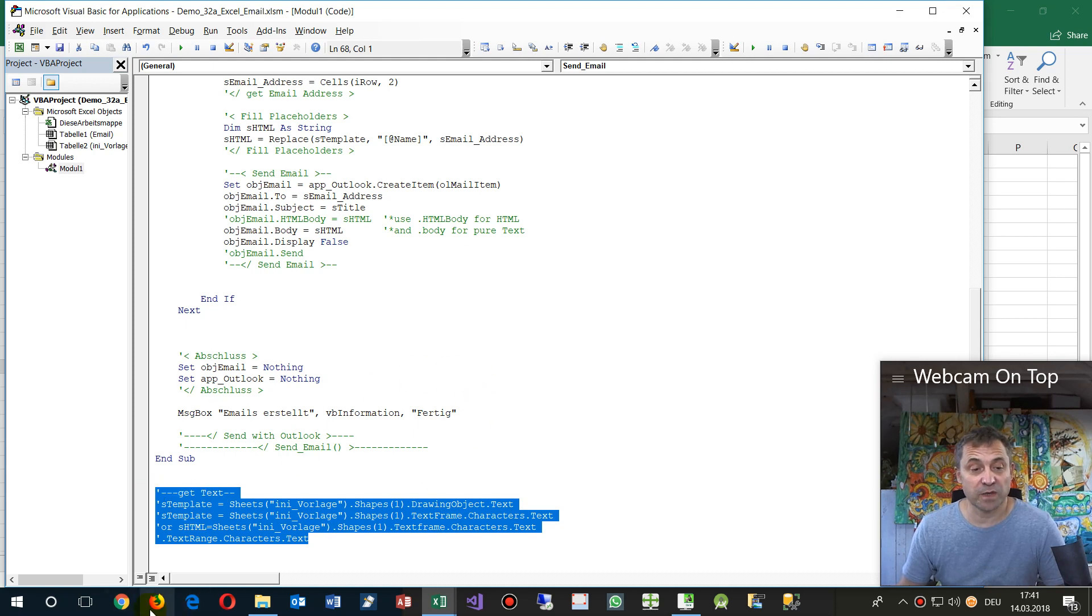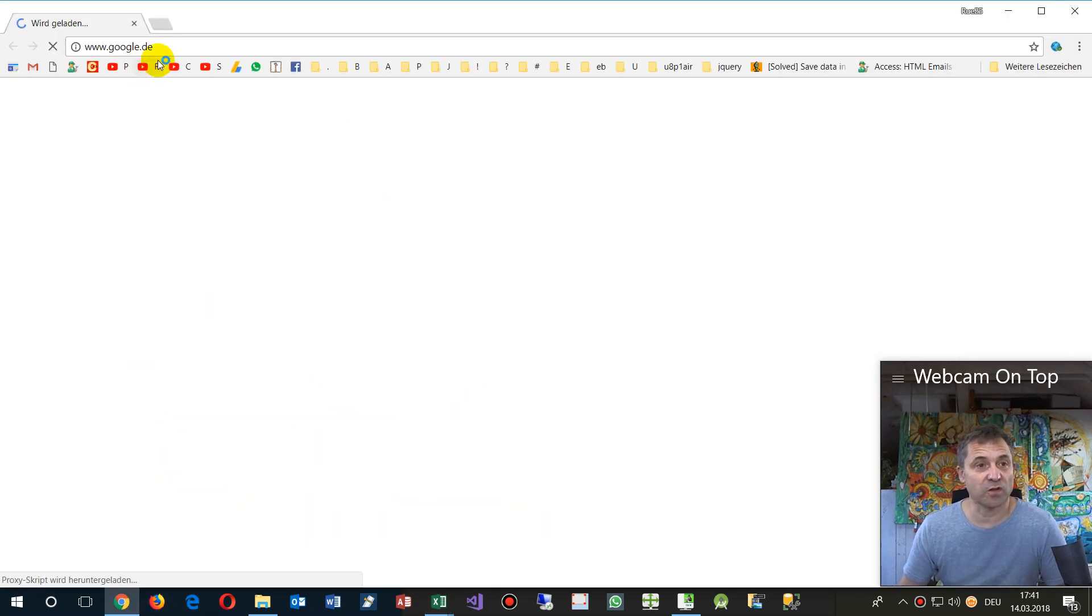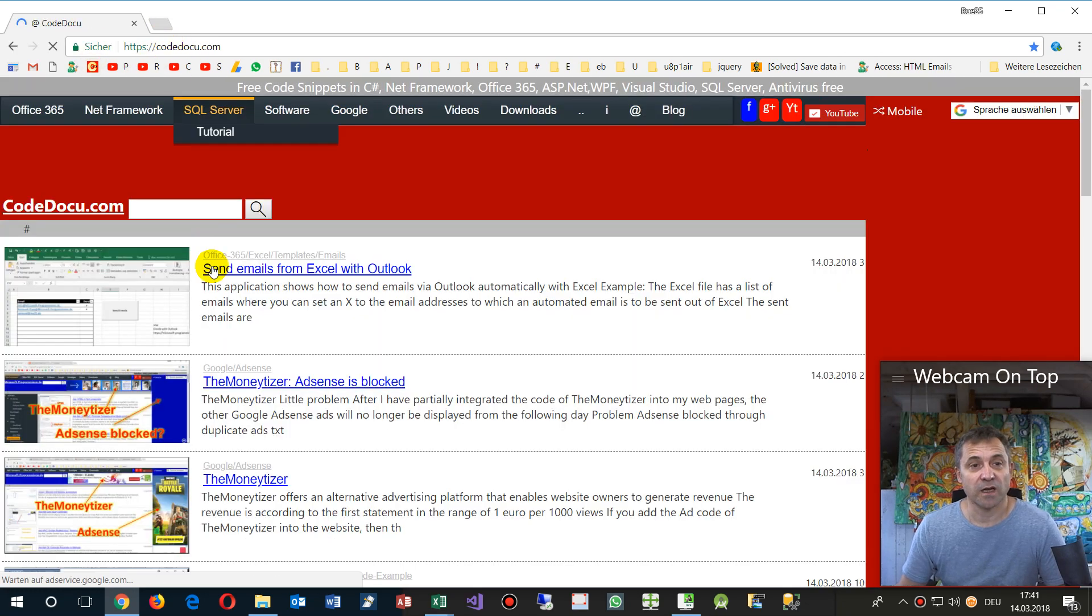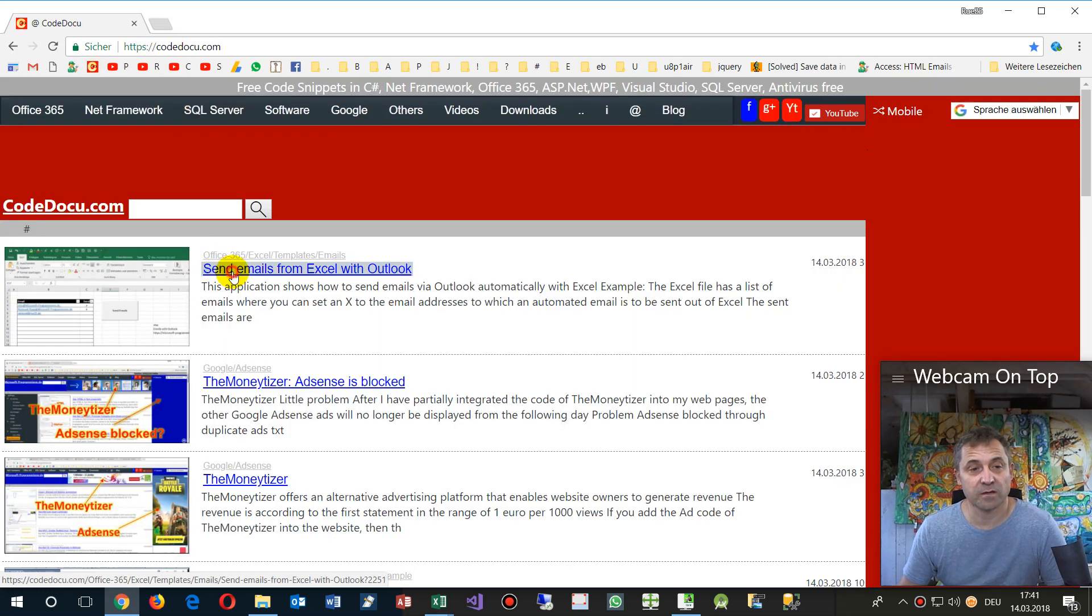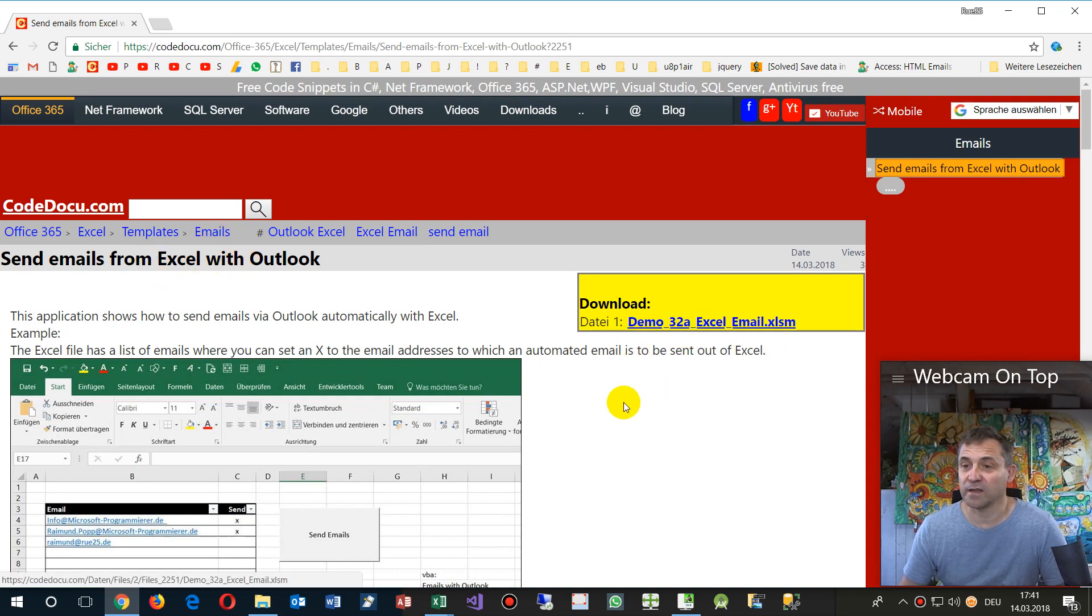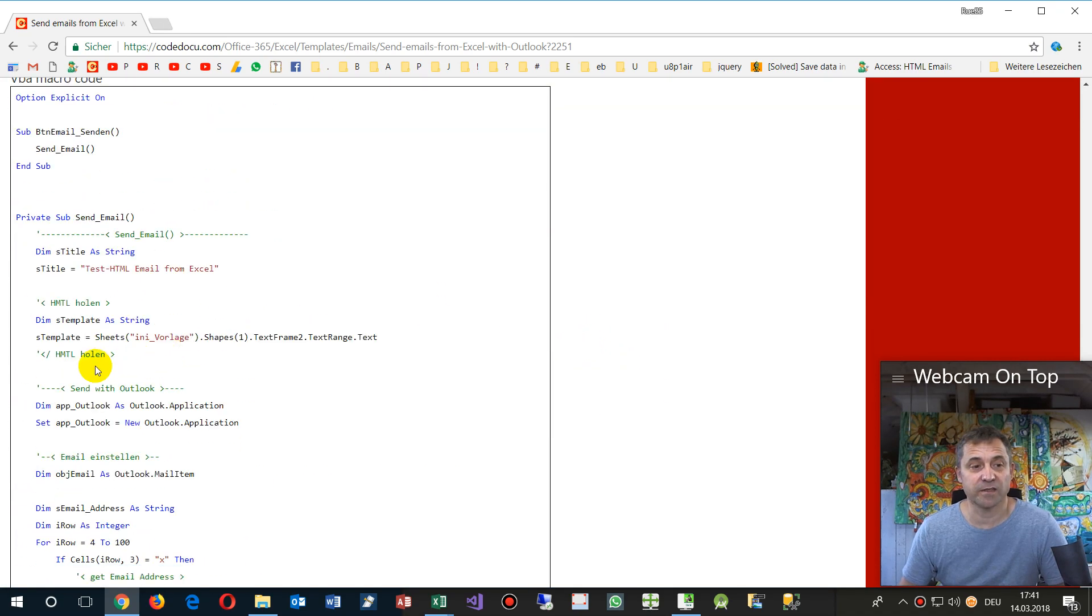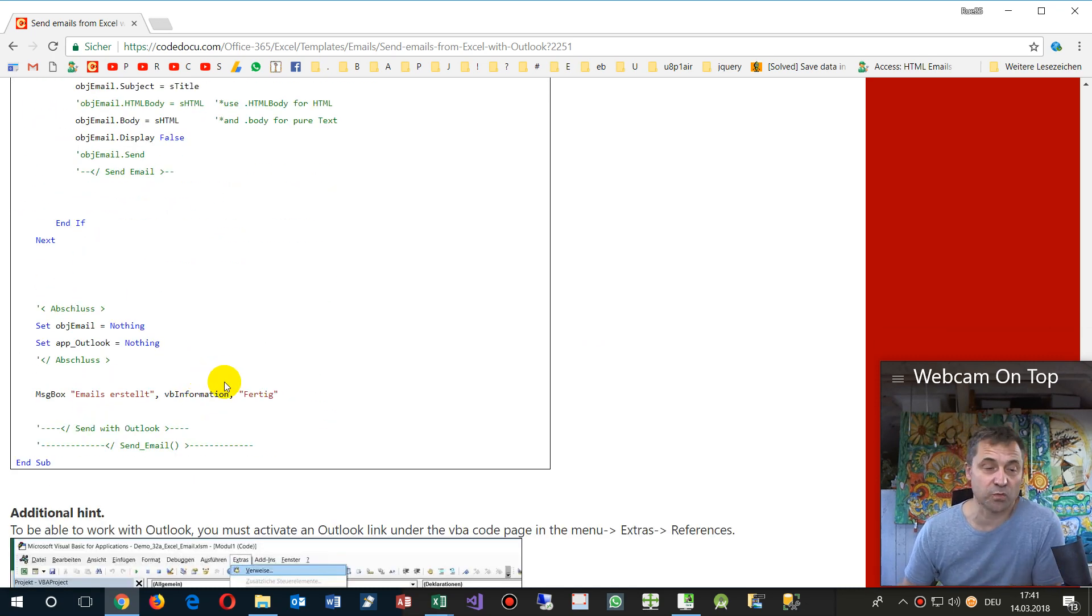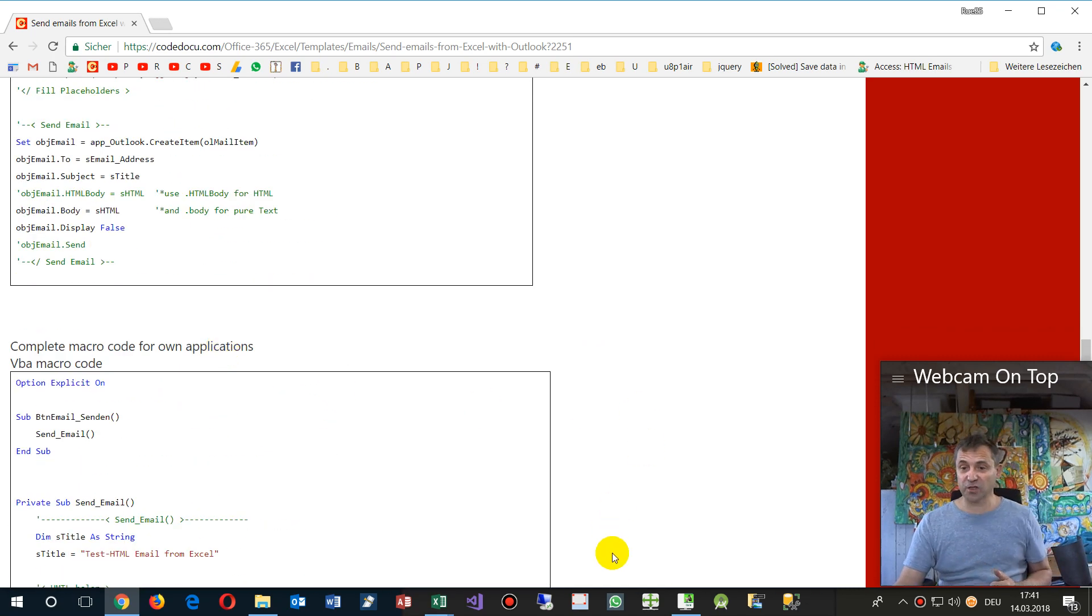So now I place all that stuff on my website, which is called CodeDoku. In there you will find, under templates email, you will find the Excel file and the entire code where you may take that code to your own applications.